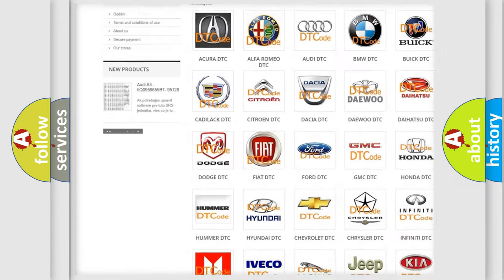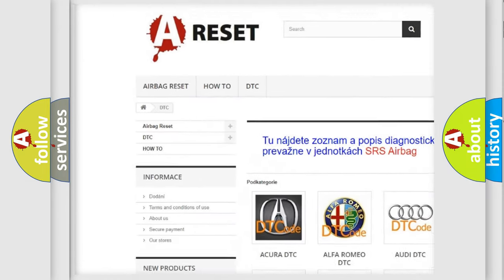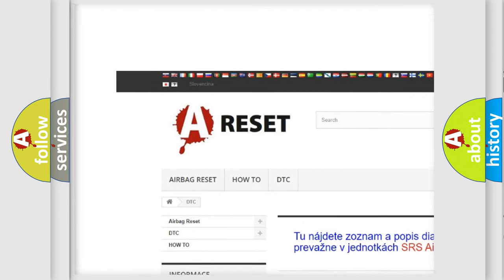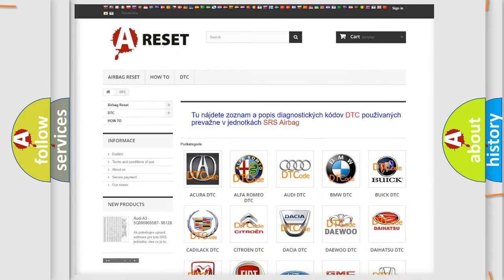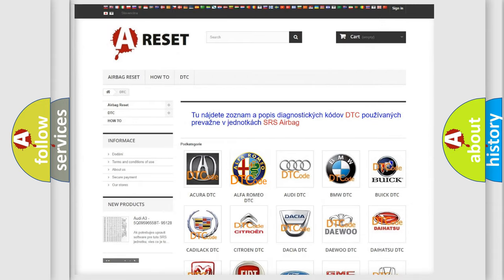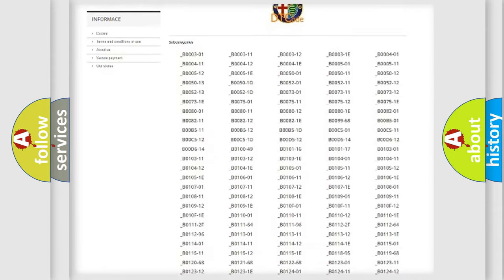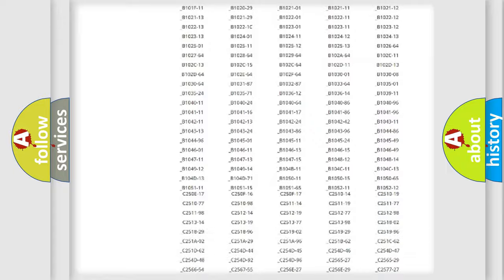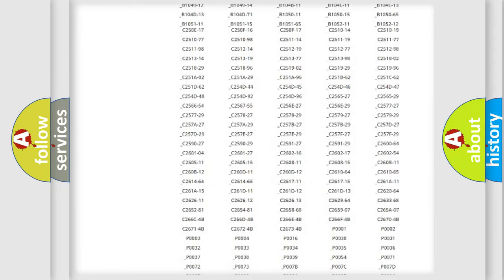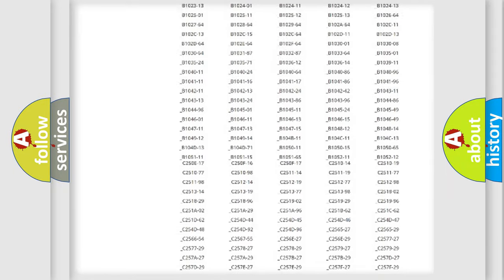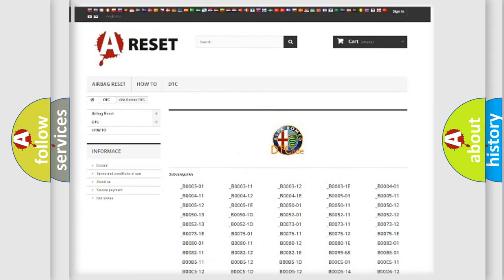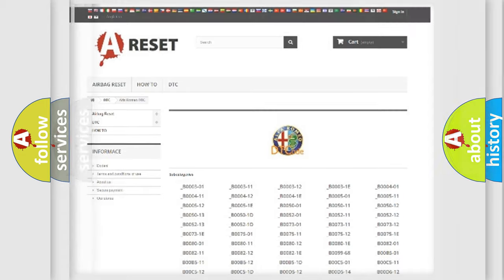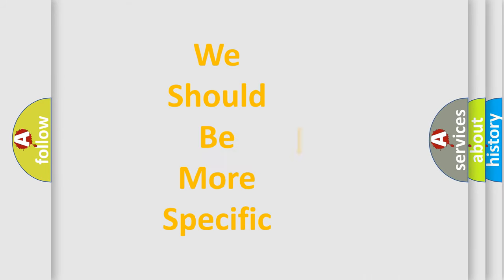Our website airbagreset.sk produces useful videos for you. You do not have to go through the OBD2 protocol anymore to know how to troubleshoot any car breakdown. You will find all the diagnostic codes that can be diagnosed in Alfa Romeo vehicles, and also many other useful things.